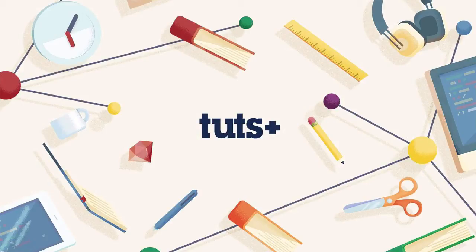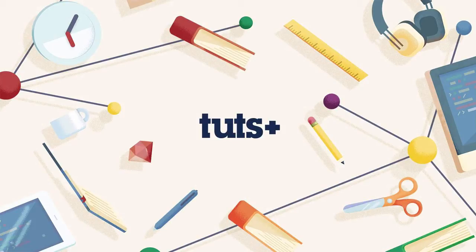Hi, my name is Simona and welcome to Tuts+.